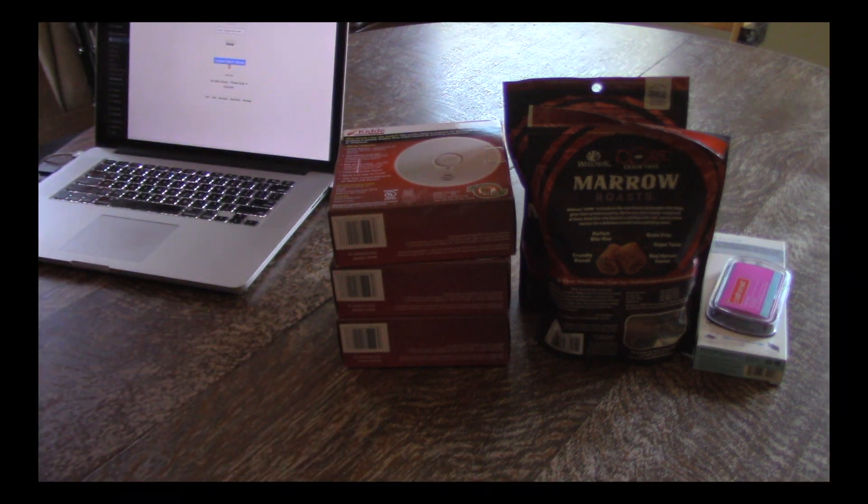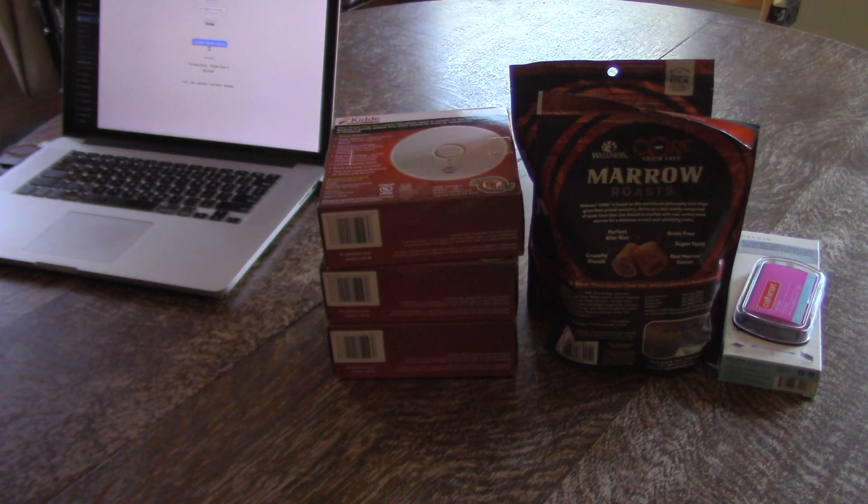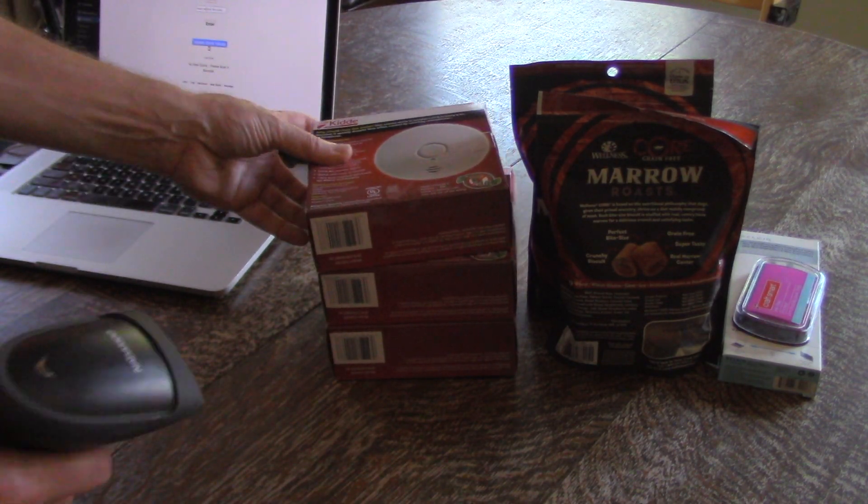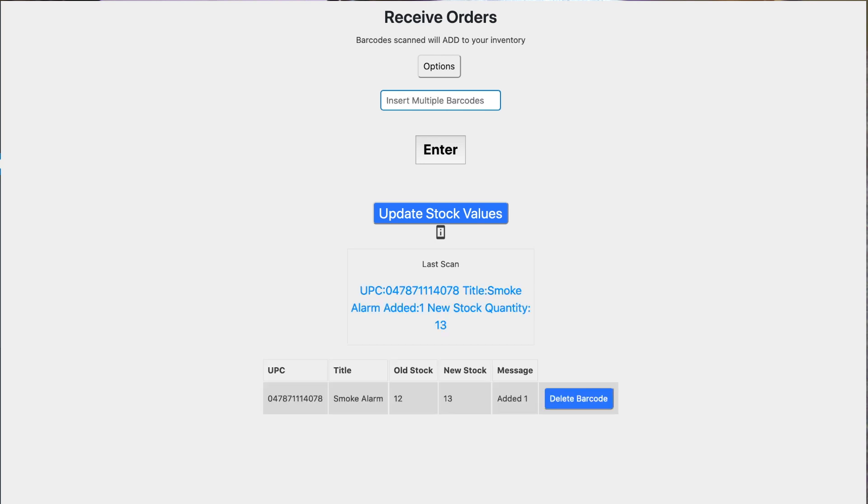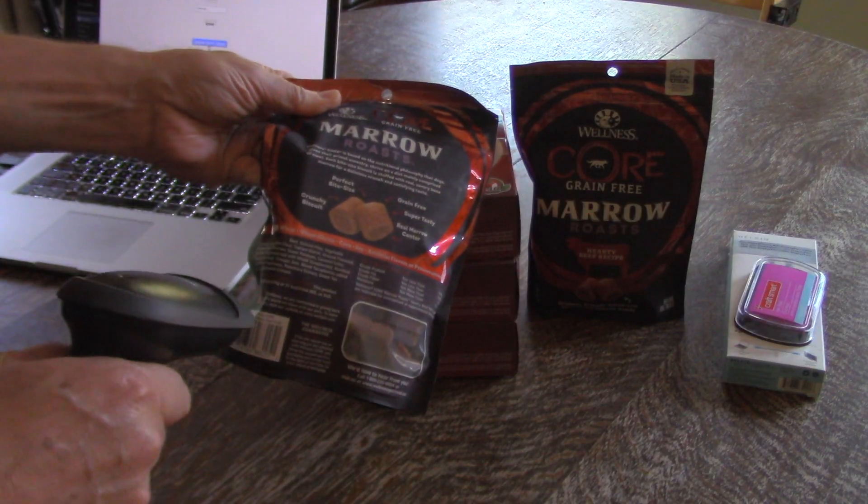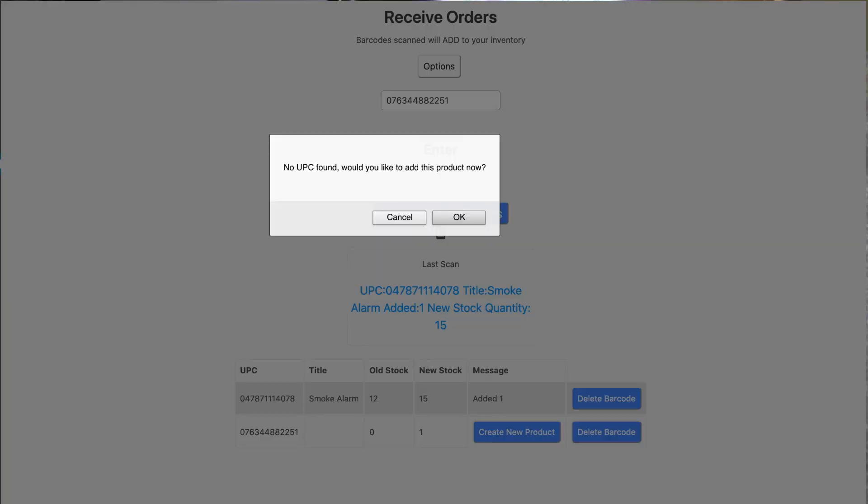So in this example, let's say that we are over here taking, we're going to receive these items into our store and we start scanning. Everything's going great. And then we come across this barcode and we get an alert saying, this is not in our store. Would you like to add this now?